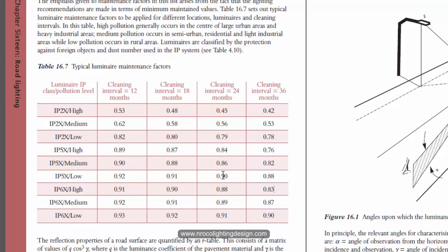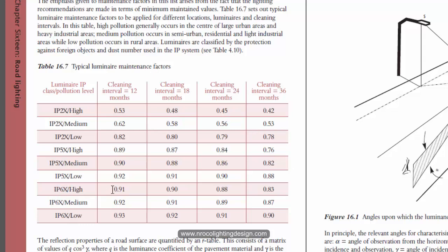And if it's for 18 months you can have 0.9, and it's really high for a maintenance factor I can say. So if your fitting is high rated like IP65 you can place or you can use 0.9 or even 0.91 as your maintenance factor.